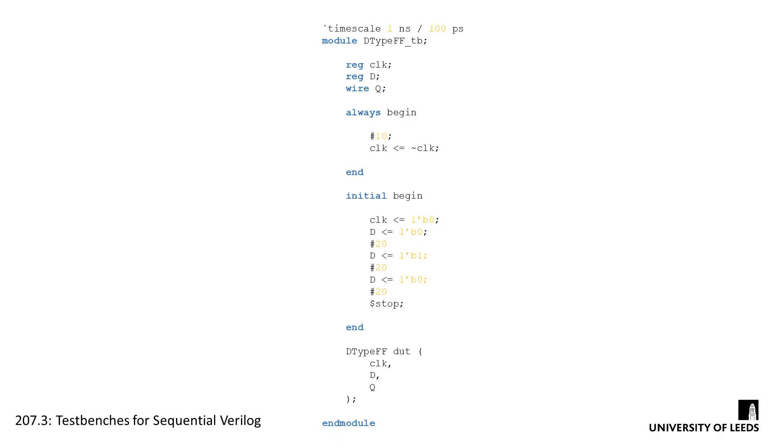This is some example test bench code for the simple D-type flip-flop presented in the previous screencast. All it does is set up the clock and the device under test, and toggle the input a couple of times. We'll go through the different blocks and examine what they're doing.